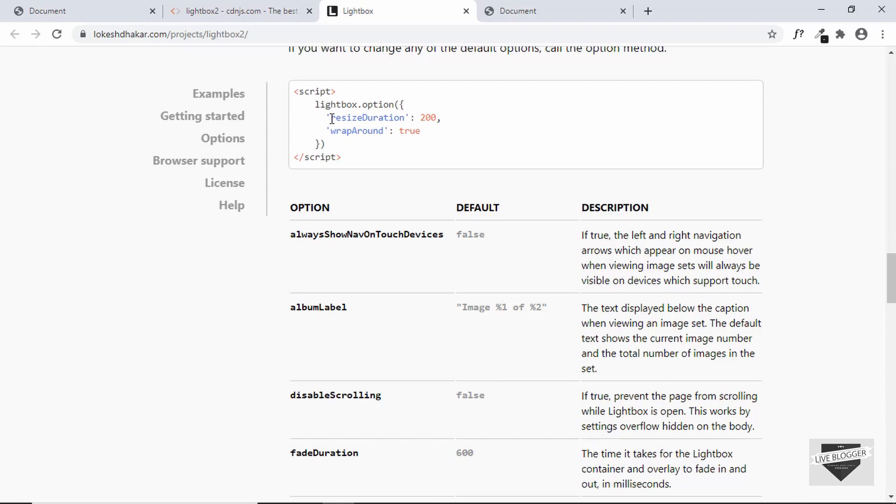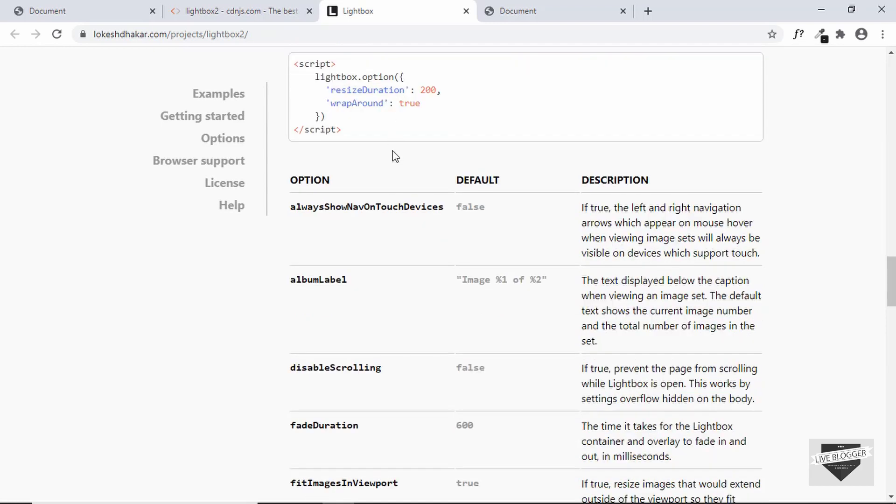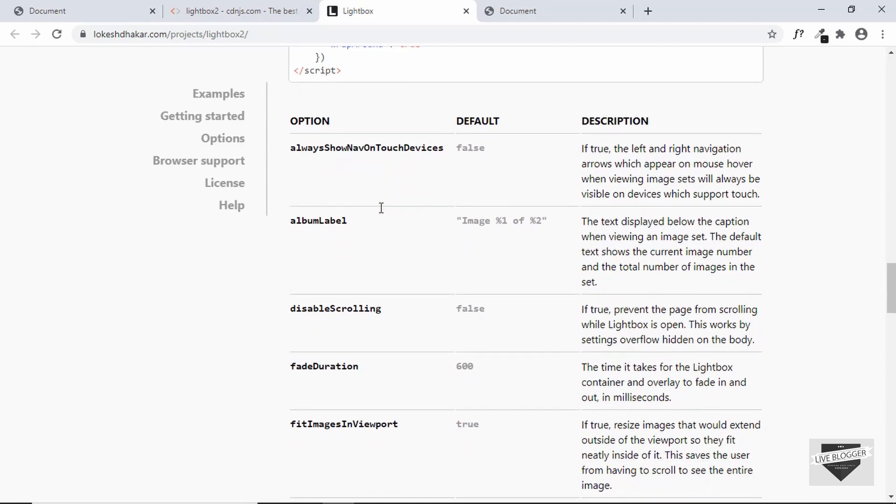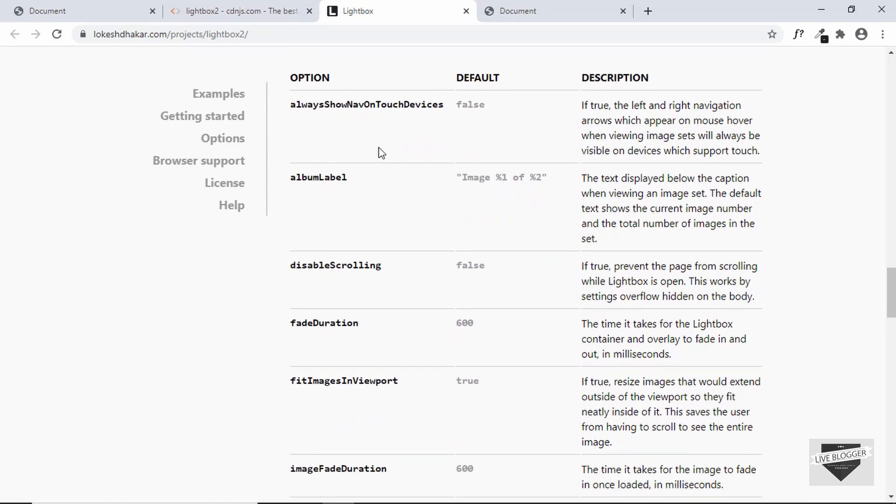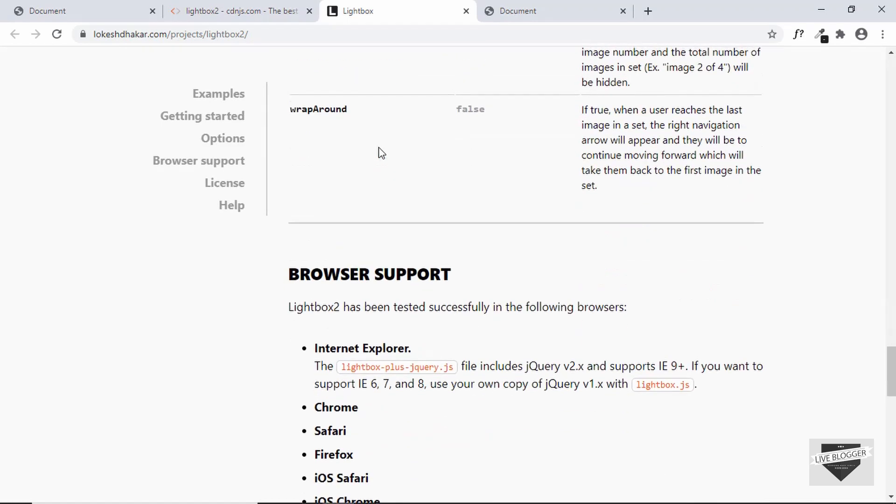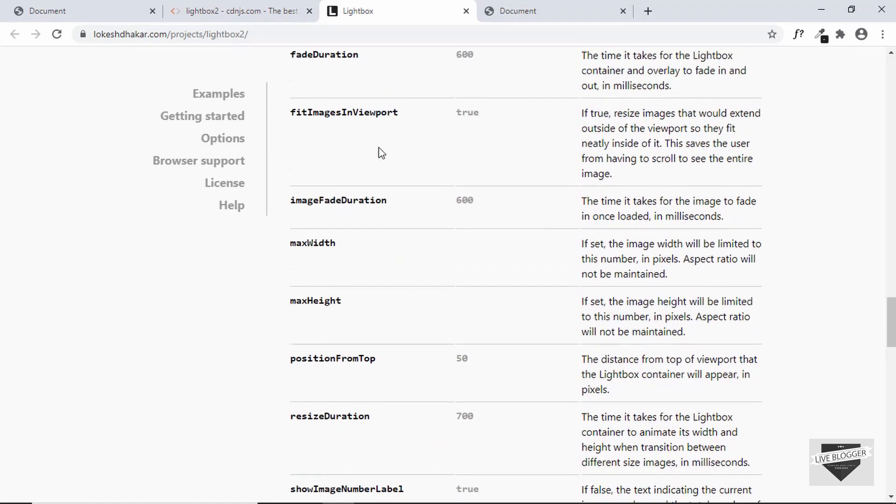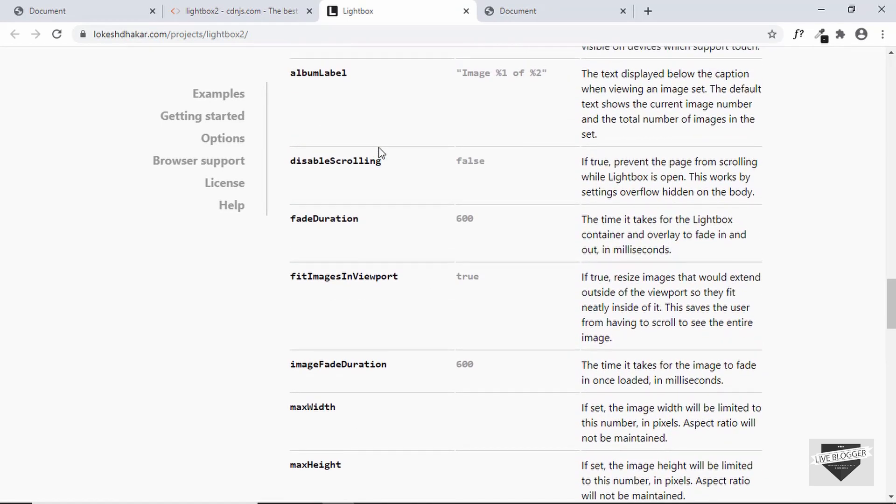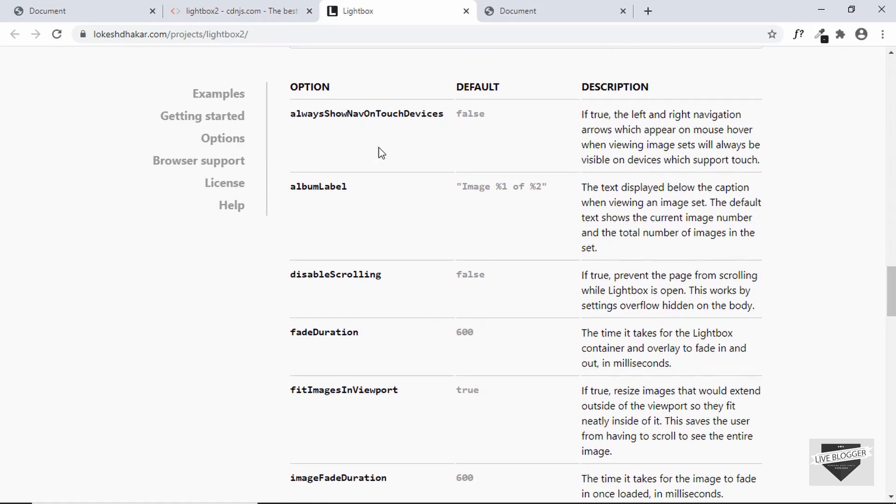You can add different options to your lightbox like resize duration. These are all the options that are available for this library. You can just go to their website and try it out. That's basically it for this video.